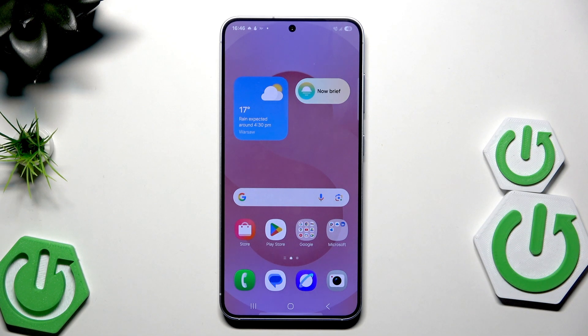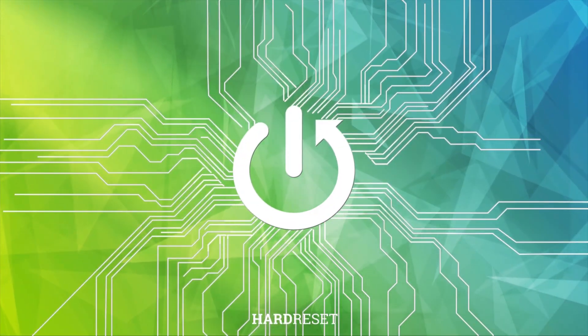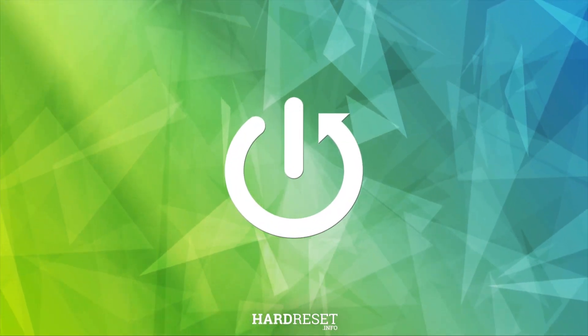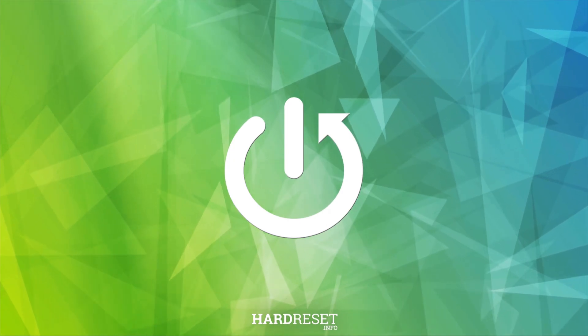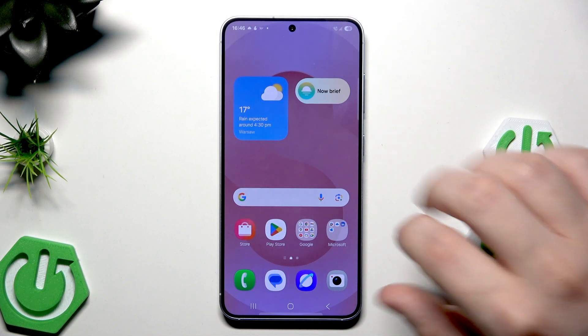Hello, in this video I'm going to show you all backup methods on the Samsung Galaxy S25. So let's begin.